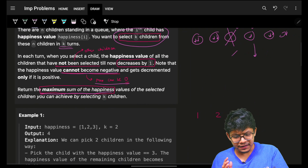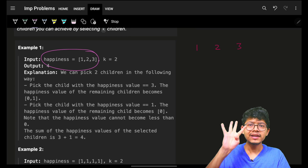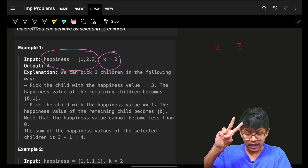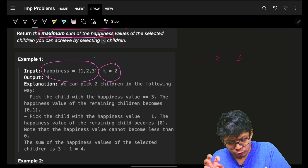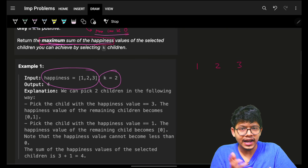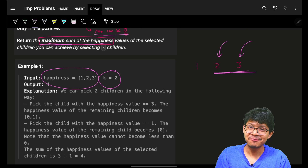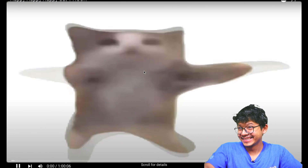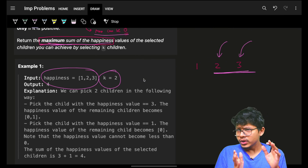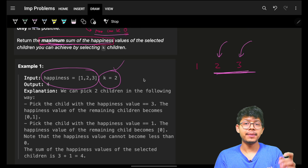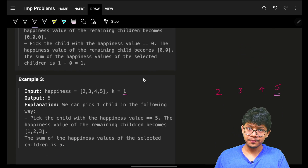First, forget the reduction for a moment. If you simply had to choose k children and maximize the sum of their happiness, what would you do? You'd choose the k children with the maximum happiness values. That greedy approach works here too as a starting point — choose the top k maximum happiness values.